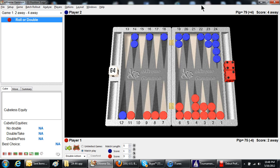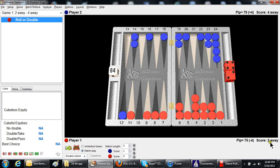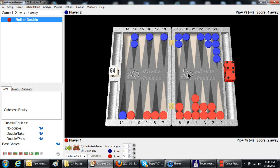Red is leading 3 to 1 in a match to 5. The way I set my screen gamut is to show the away score. I don't know if you can see it, but it says 2 away, 4 away, which is a very tricky score.